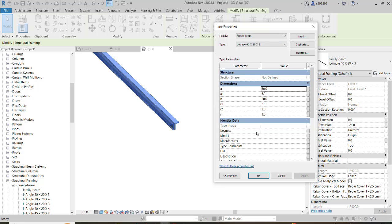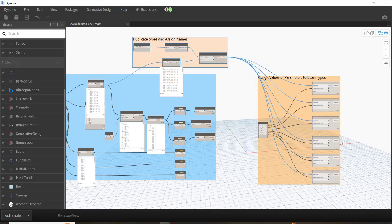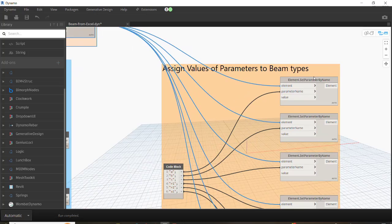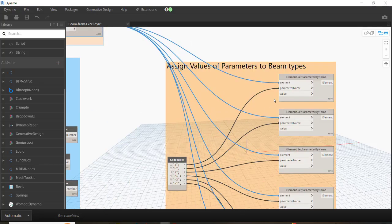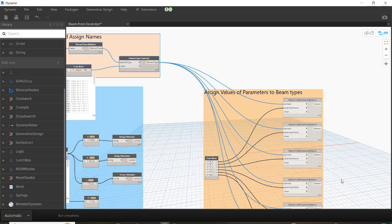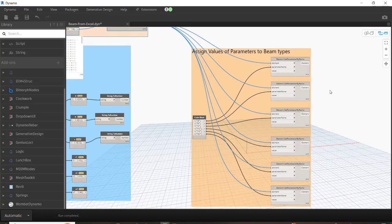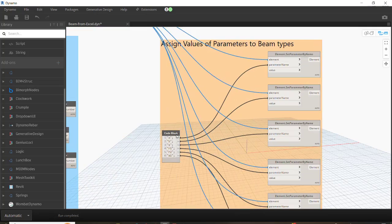For example, this duplicated type — if you go to Edit Type — the values for the parameters are not correct because we haven't assigned values yet; we just created them with names. In order to assign values, we need a well-known node: Element.SetParameterByName. We need the elements — which are the duplicated elements — and we need the parameter names. We must do this one by one for all parameters.